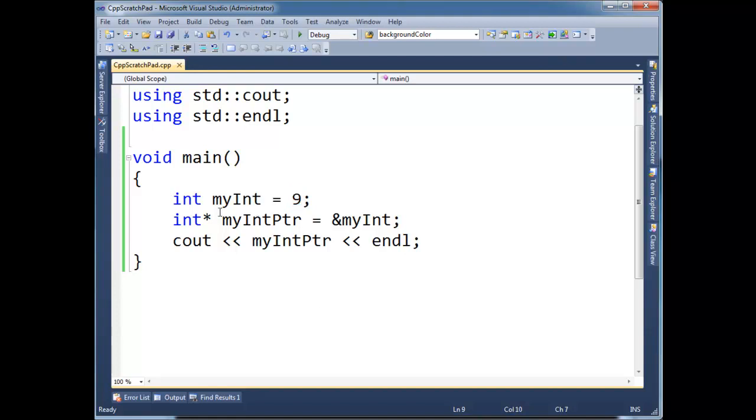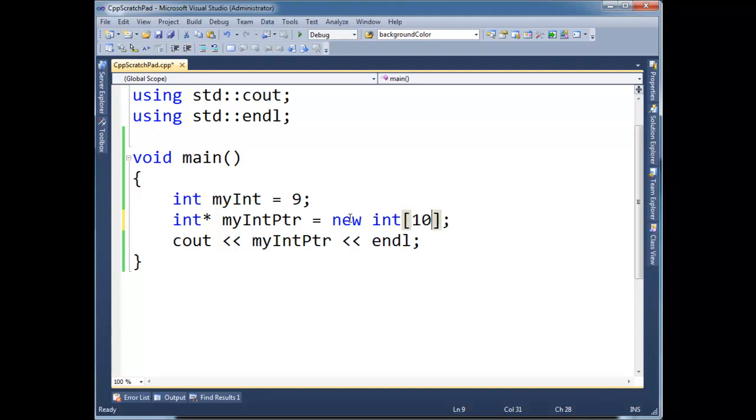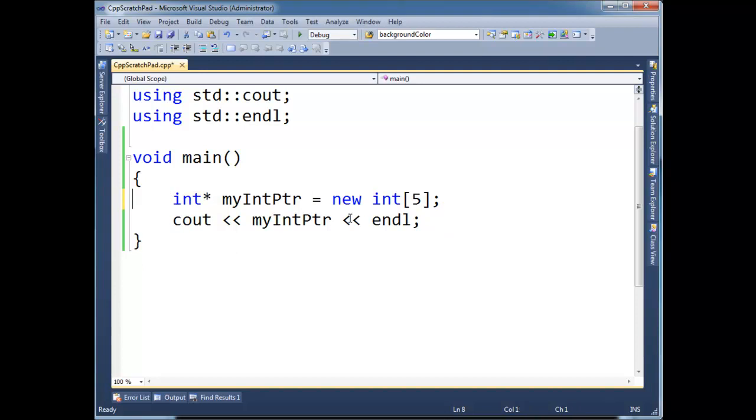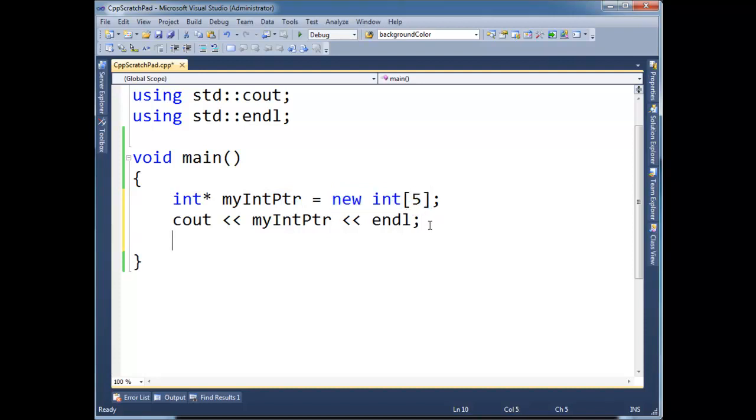Now, something interesting about pointers though, is right now I'm pointing to a single int here. Well, I can have my pointer point to an array of ints. So let's make new, let's make an array of 10, no let's keep it simple, let's say 5, 5 elements. So myIntPtr points to an array that's out on the heap, out on the heap of ints. Now, just because I want you to gain good habits, I'm going to delete my pointer, myIntPtr when I'm done with it.